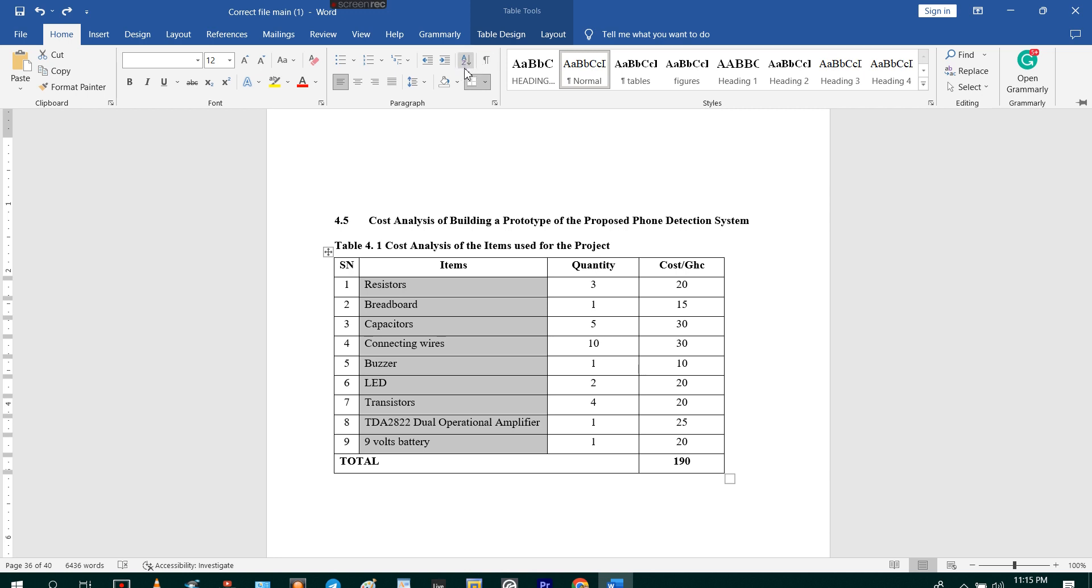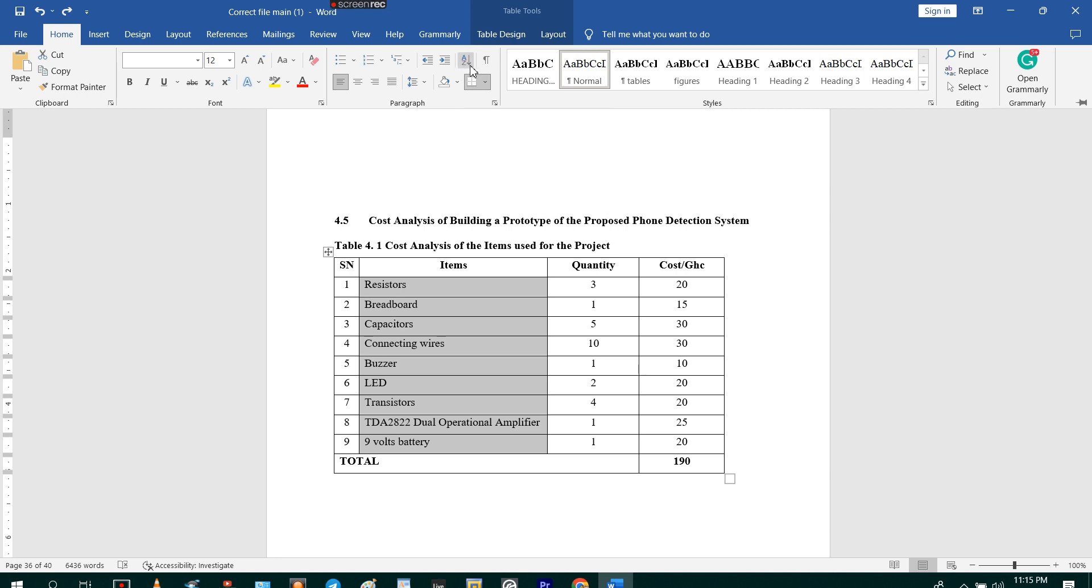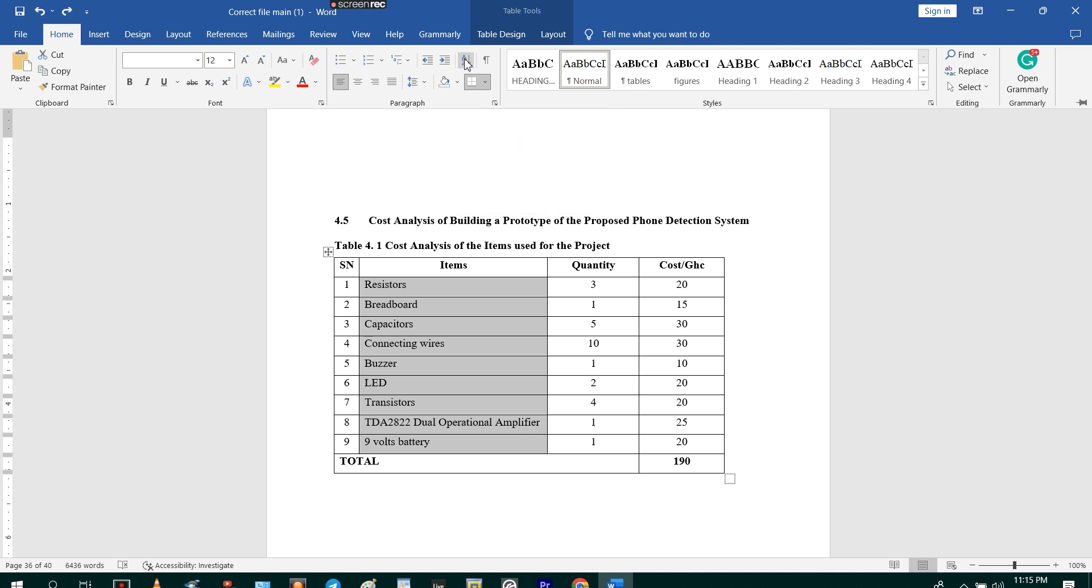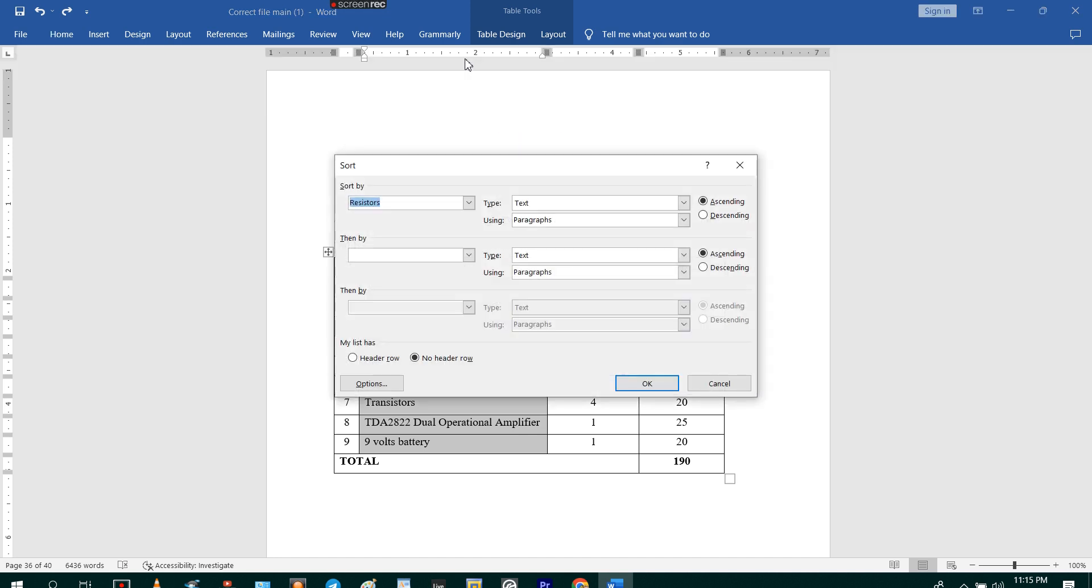A to Z with the arrow pointing downwards. It is called sort button. You just click on sort.